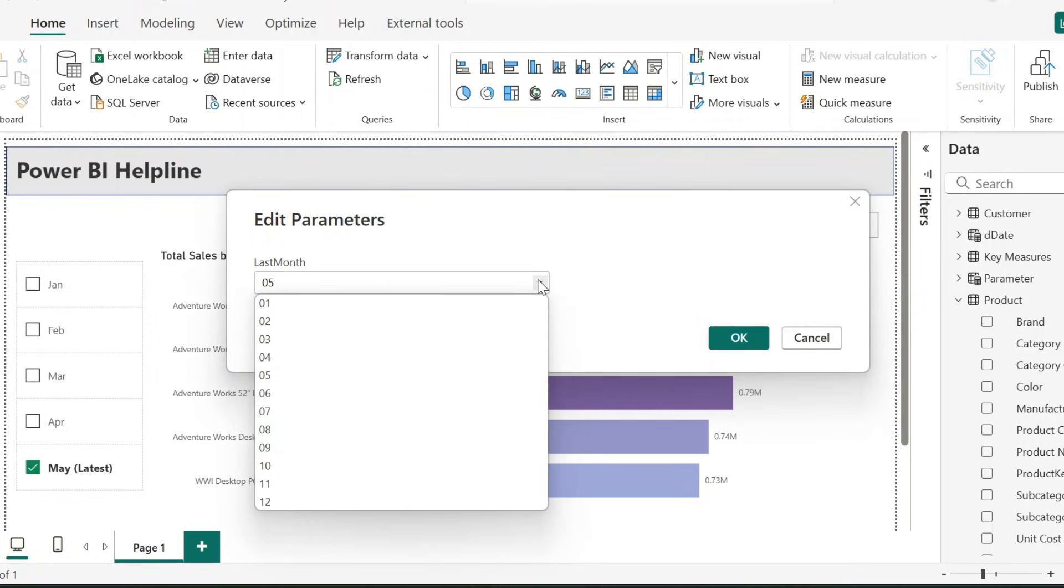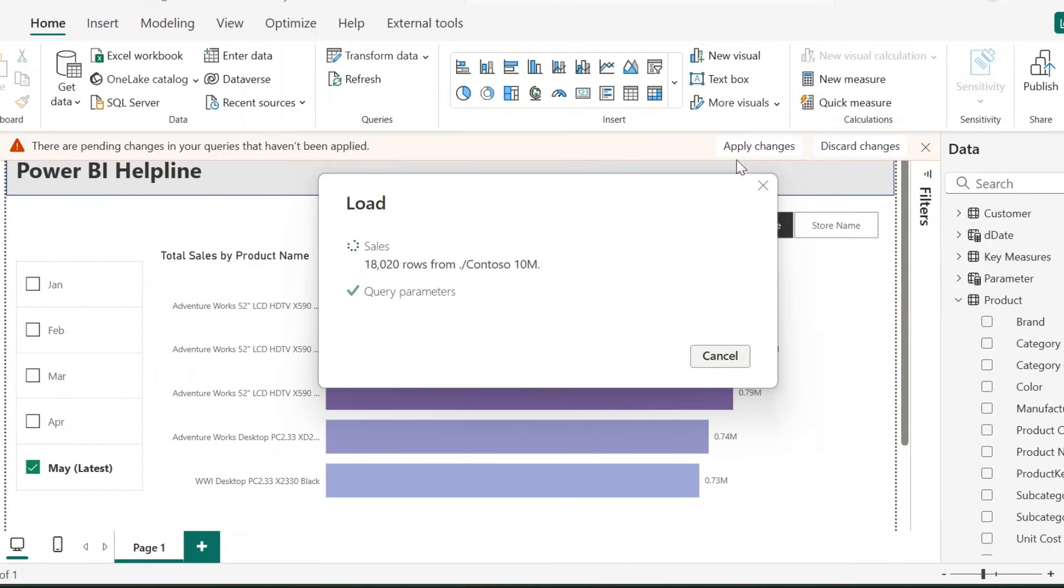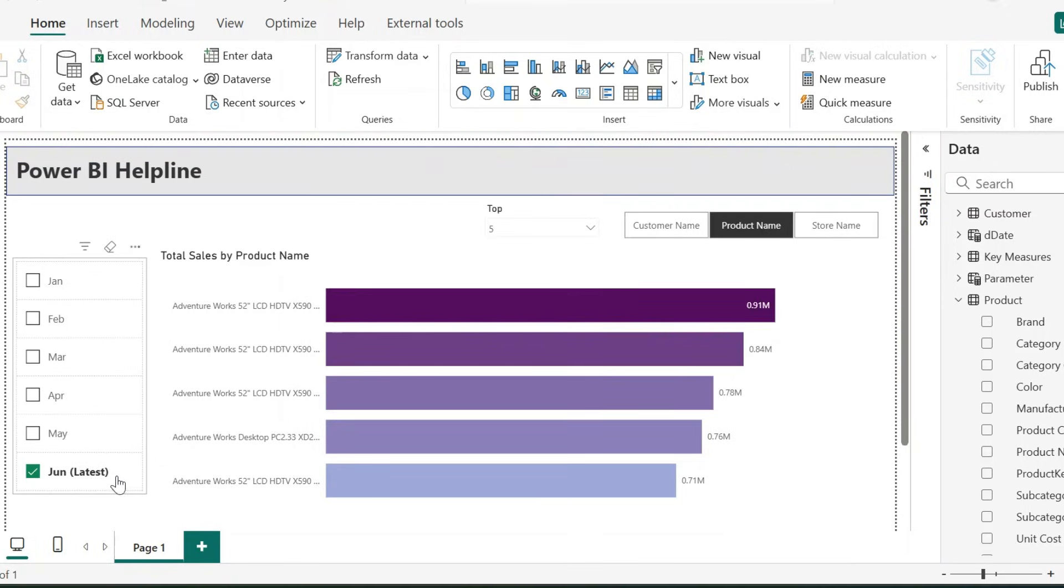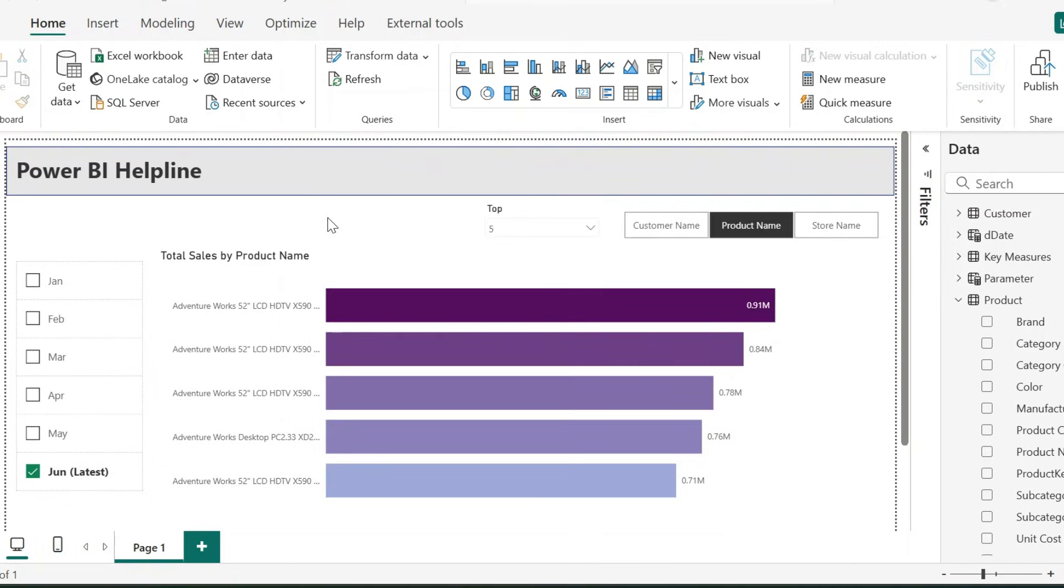And when your month changes and you get more data from the new month, you no longer need to reset your slicer to the next month. In this video, let's enable this functionality with this Power BI Button Slicer.